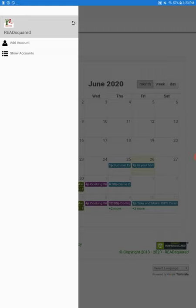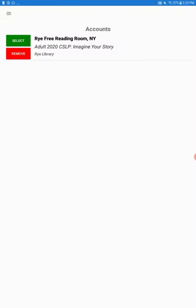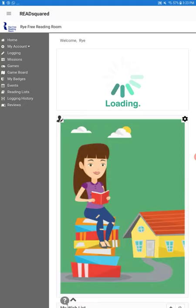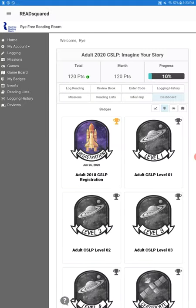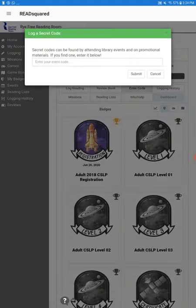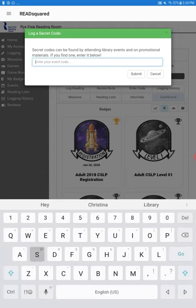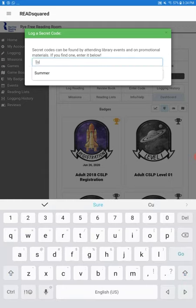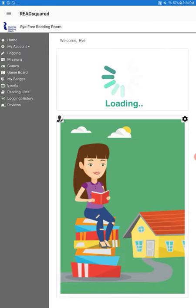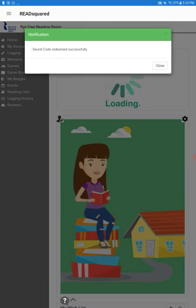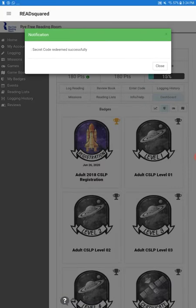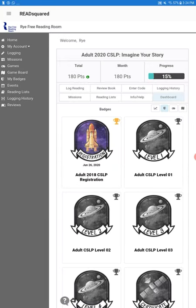Now, that code will allow you to get points, so we're going to go back to our homepage. And right near where you logged your reading, there's an enter code. So the test code that we have here is summer. We enter it, and then it's going to let us know that the code was redeemed and that we've earned points.